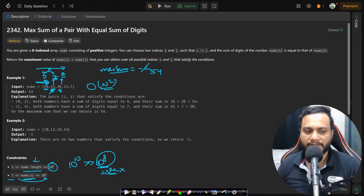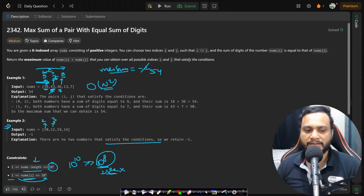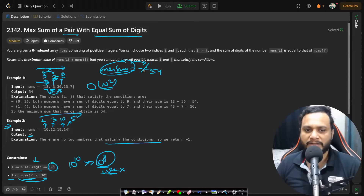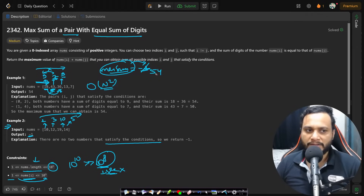In the second example, there are no two numbers satisfying the conditions. Computing digit sums: 10→1, 3→3, 91→10, 14→5 — none are the same, so no valid pair can be formed. Since no pair exists, we return -1. That is why max_sum is initialized to -1: if it never gets updated, we simply return -1.